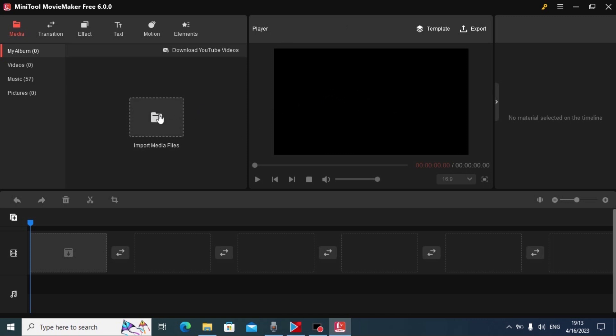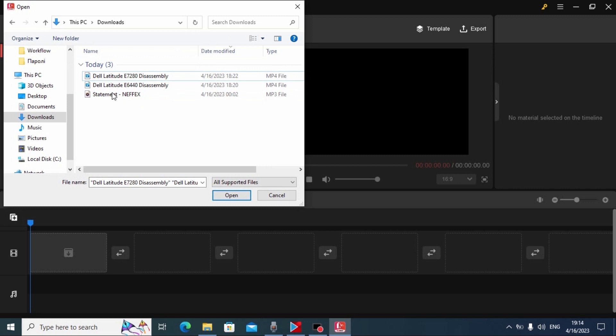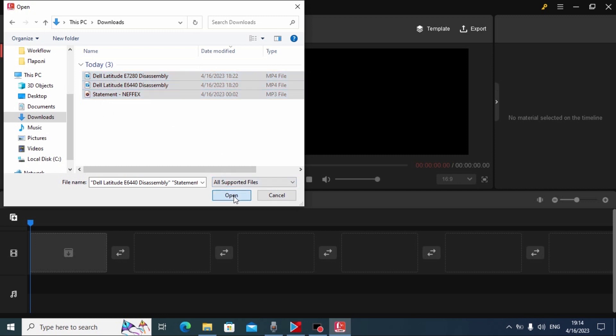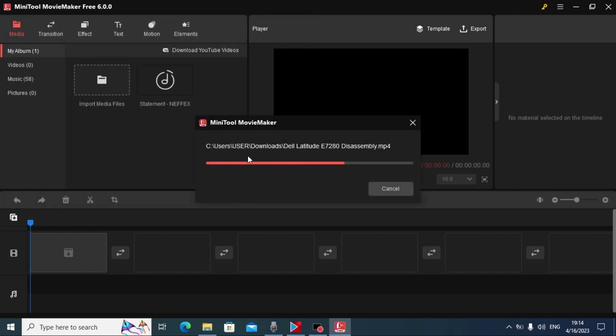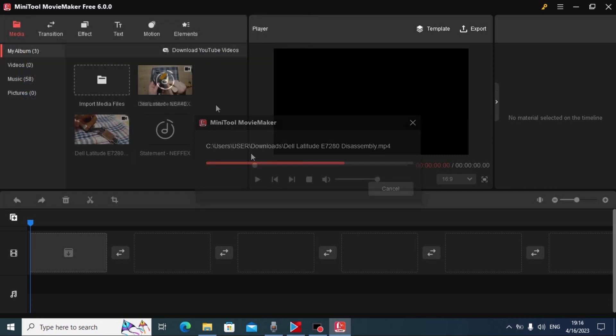For this you need to click here, import media files. As you can see, I have two video files and one audio. Now we need to select our files. Click open. Wait a few seconds.